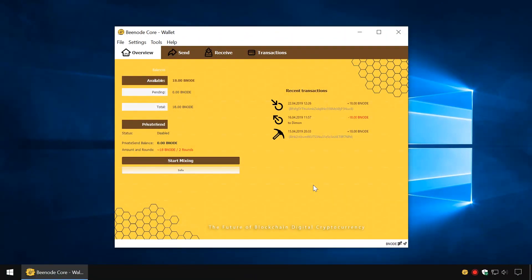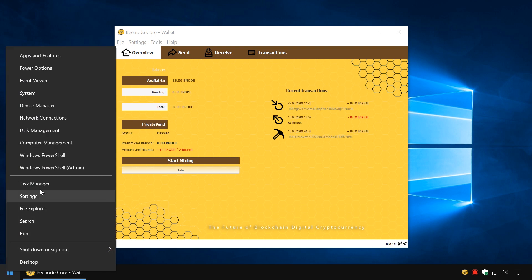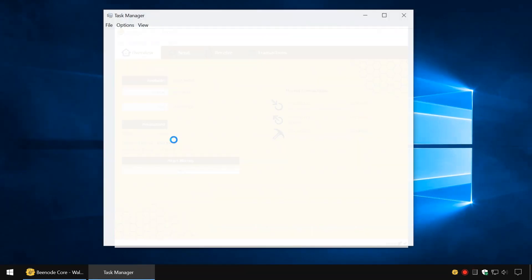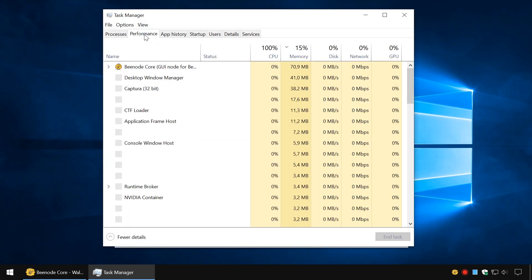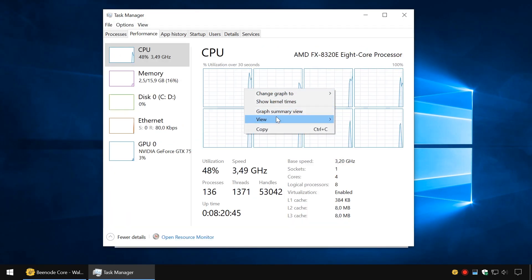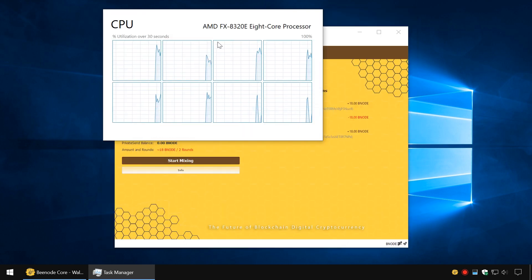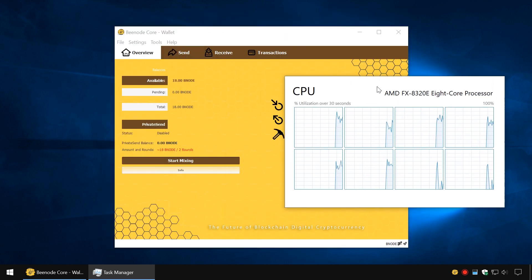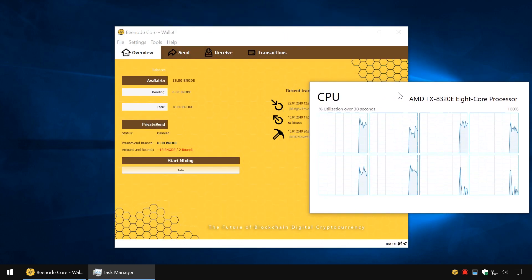After restarting the wallet, mining will begin. To check CPU usage, go to Windows Task Manager and click the Performance tab. On the chart, you will see that the processor is loaded.